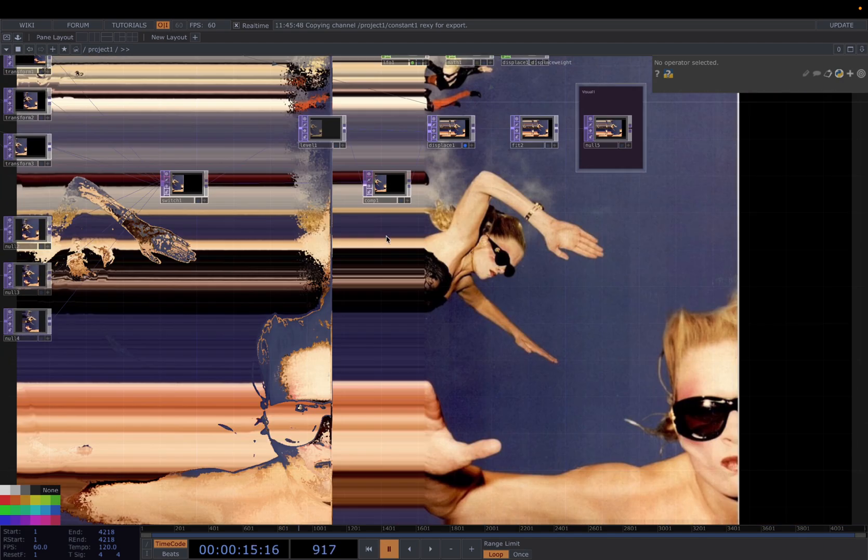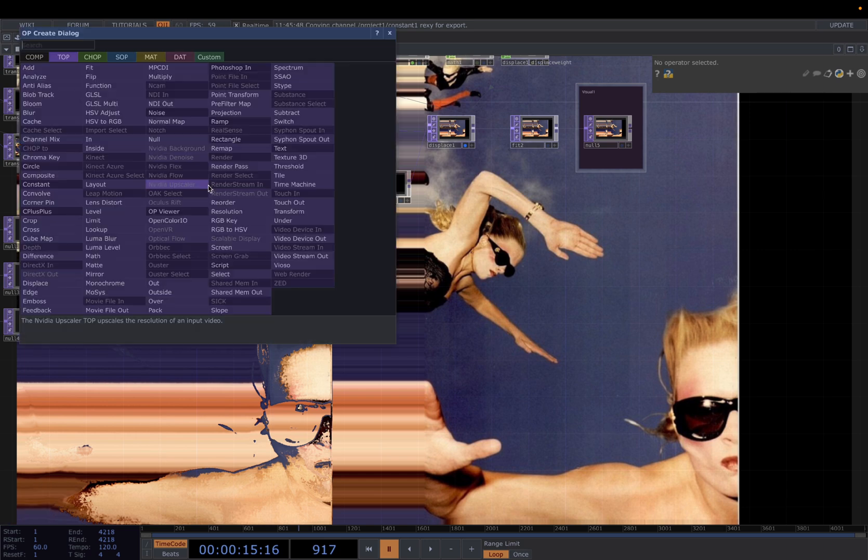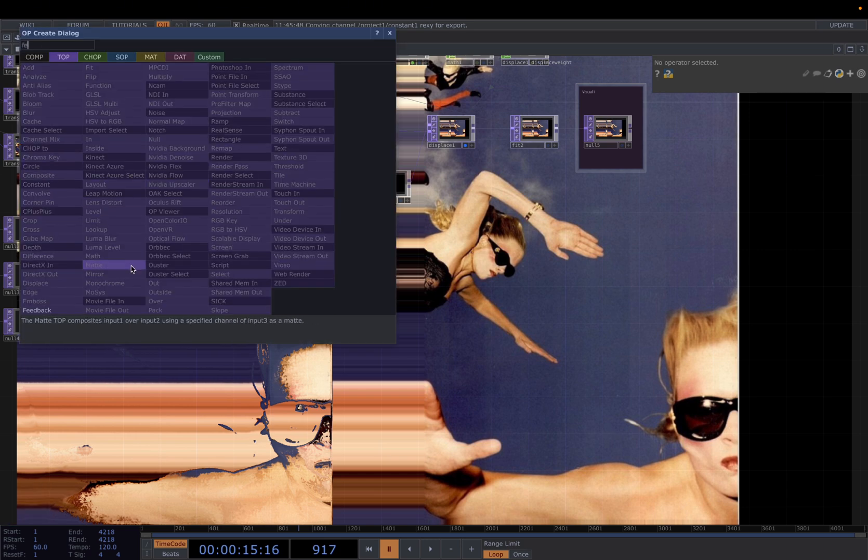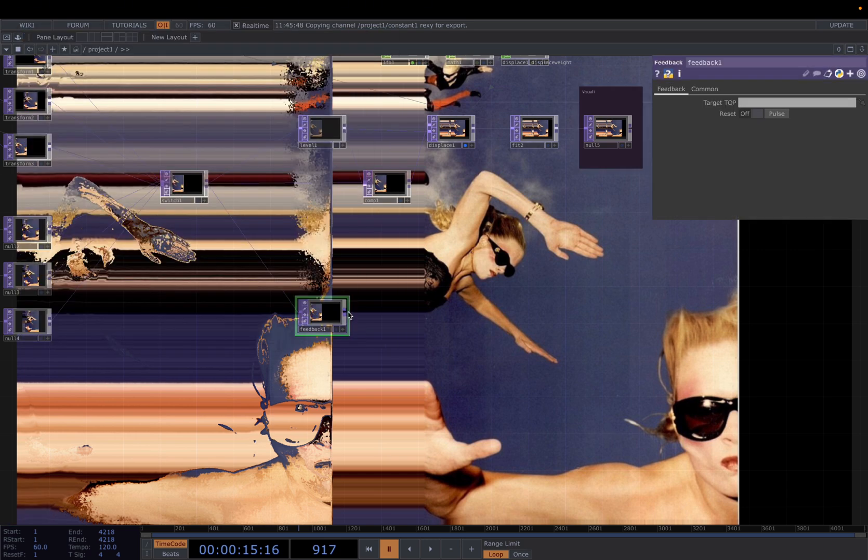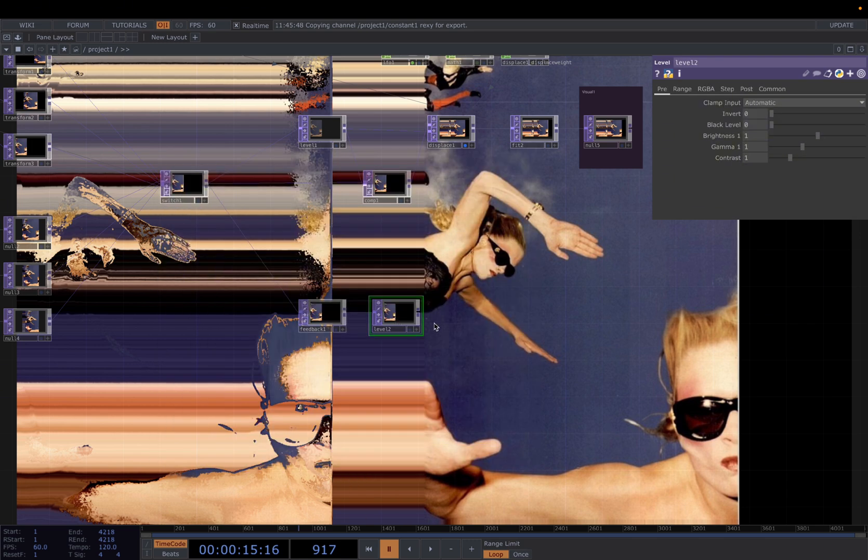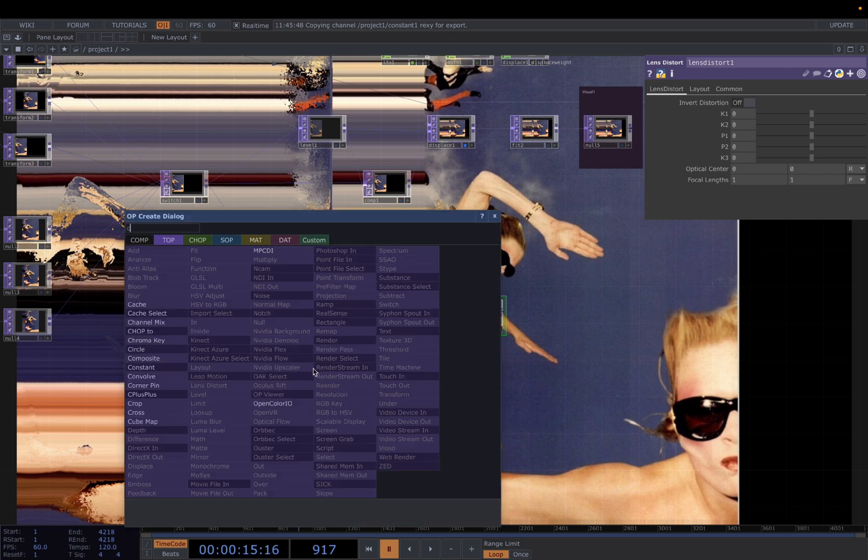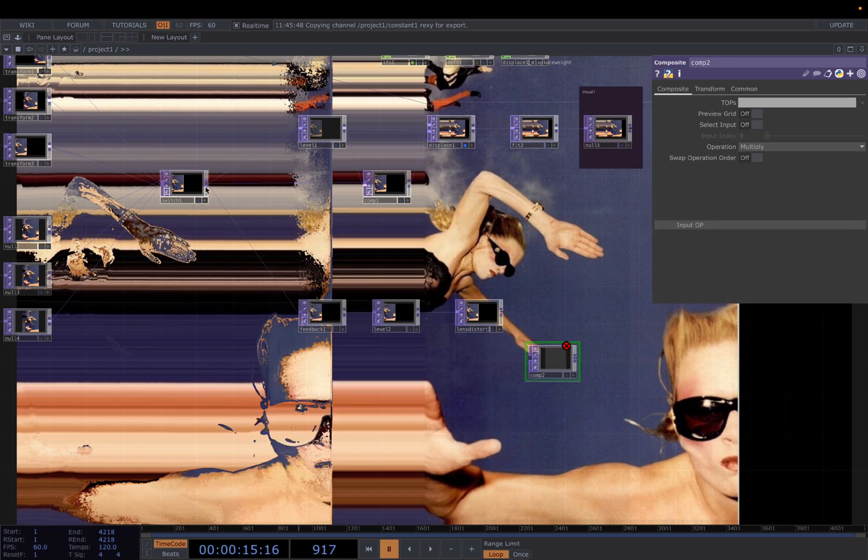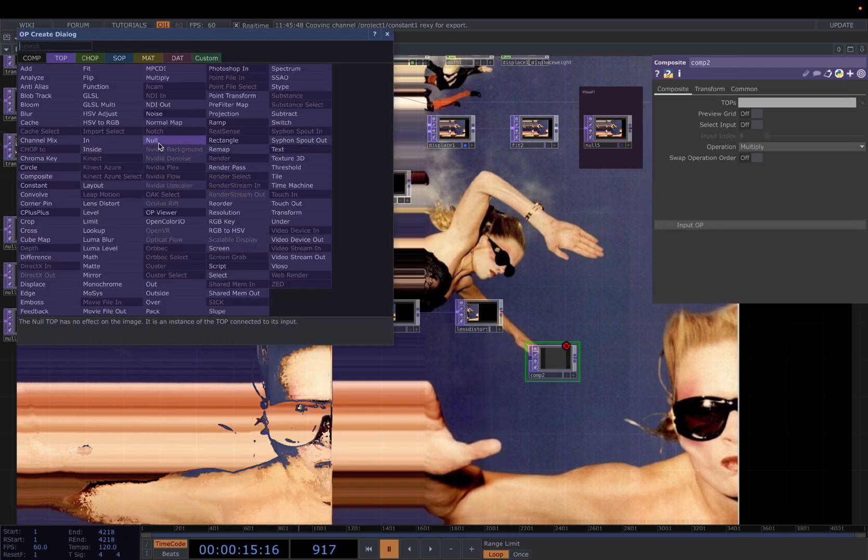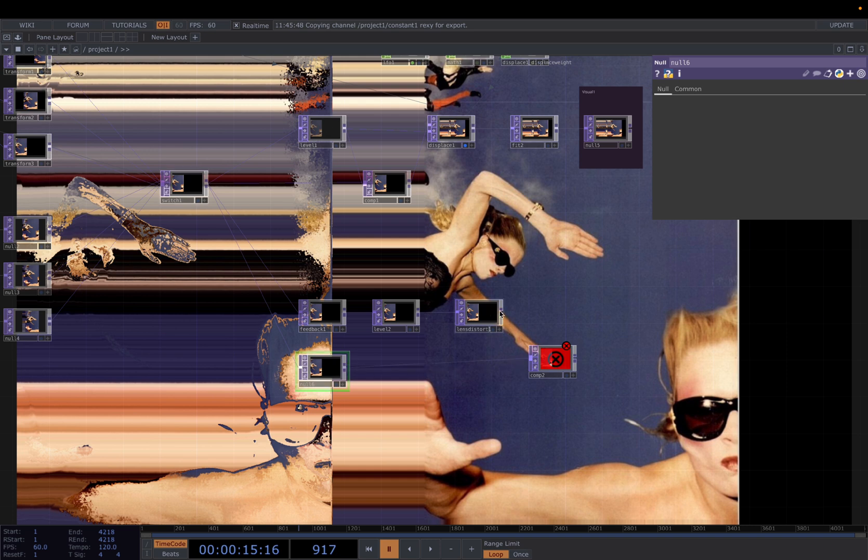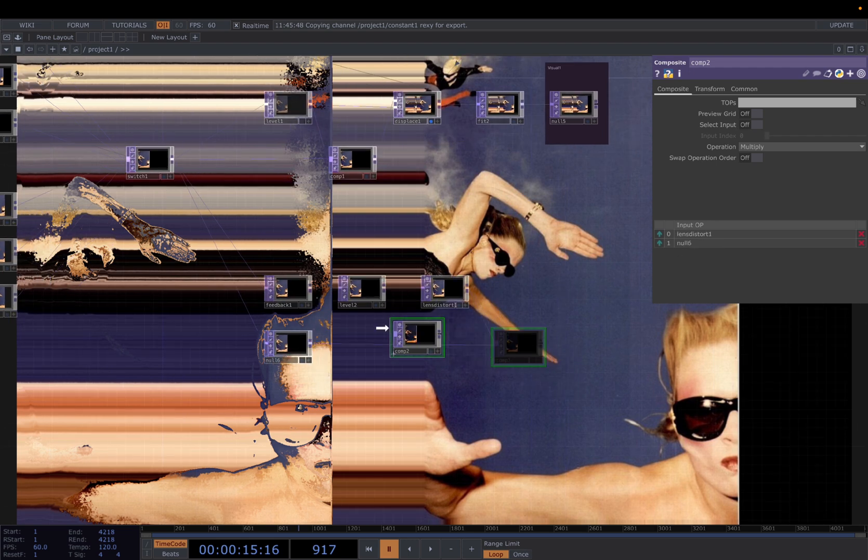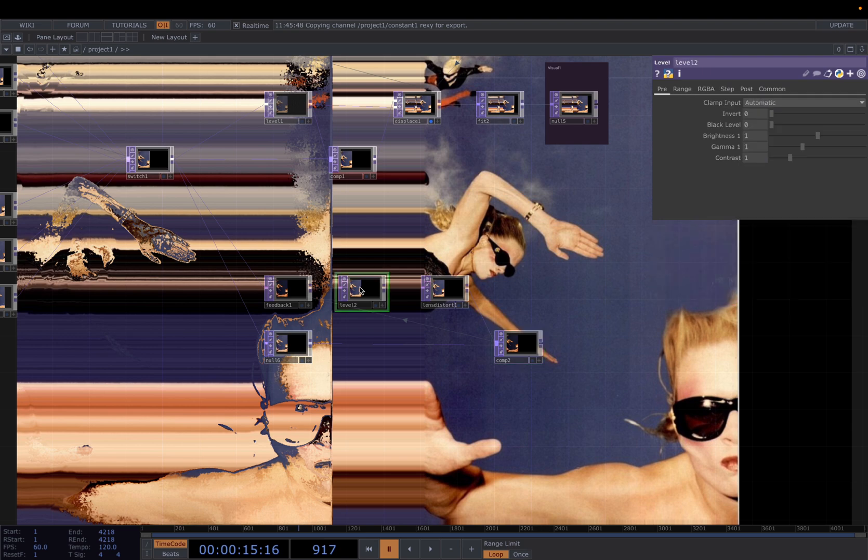Then we head on to create our second wrapping effect. We're going to use a feedback loop for that. Add a Feedback TOP. Connect to a Level. Connect to a Lens Distort. And add a Composite. And also add to a Null. And then CHOP reference to Feedback. And for a Level here, we're going to change the opacity to 0.93.